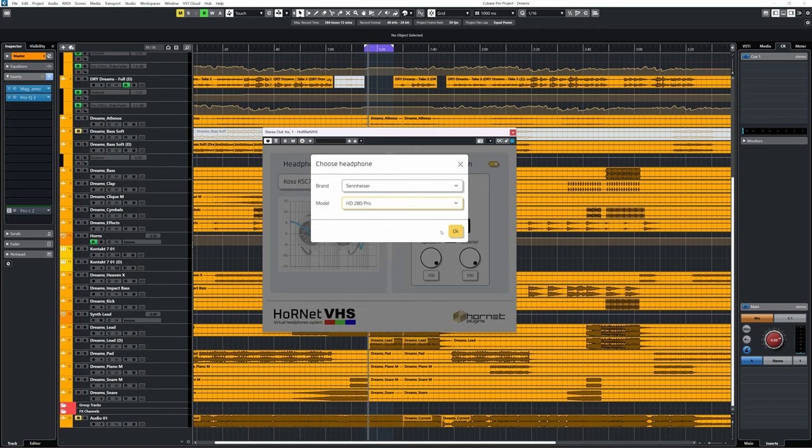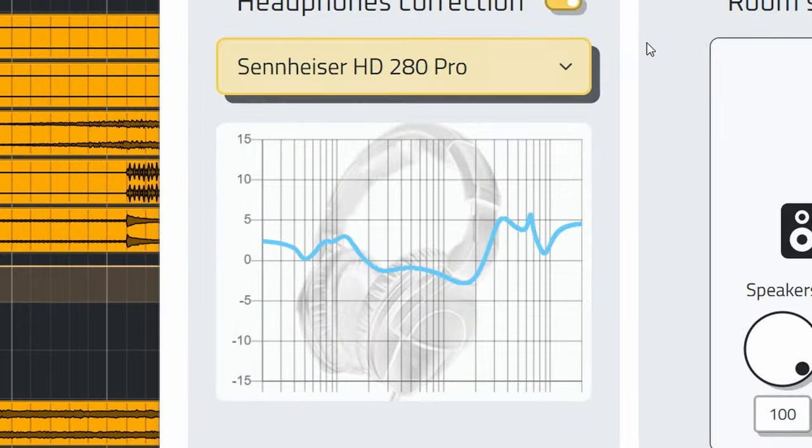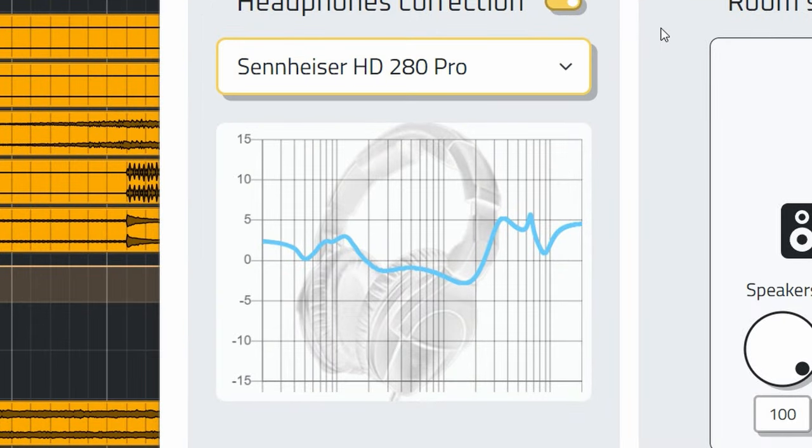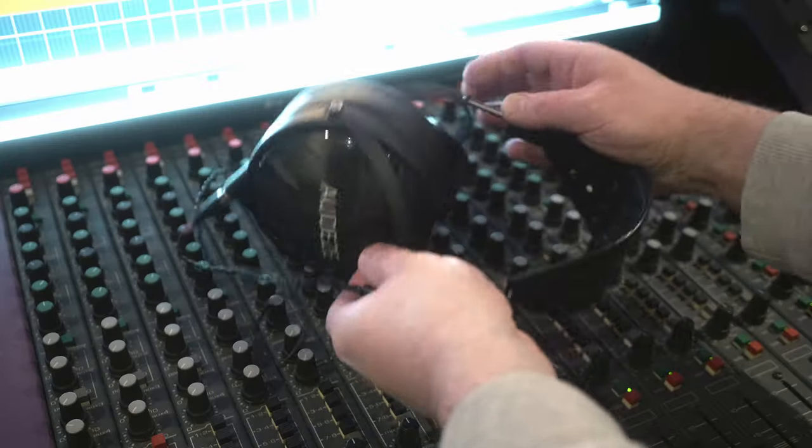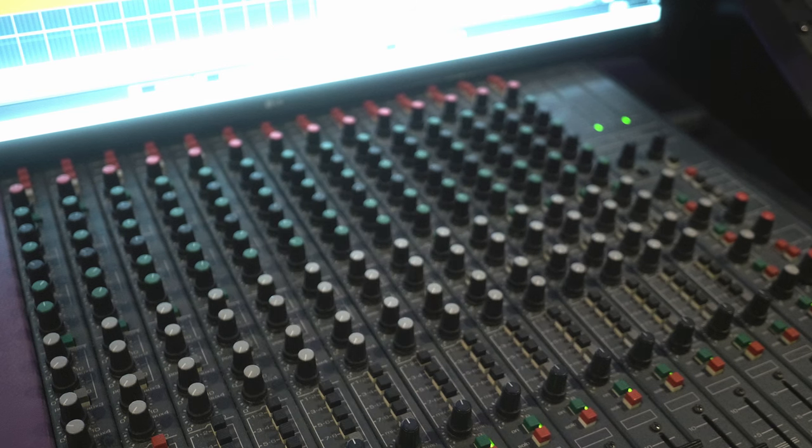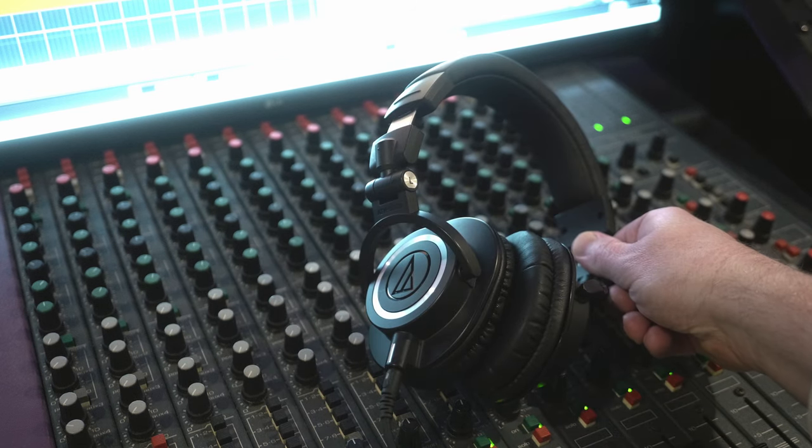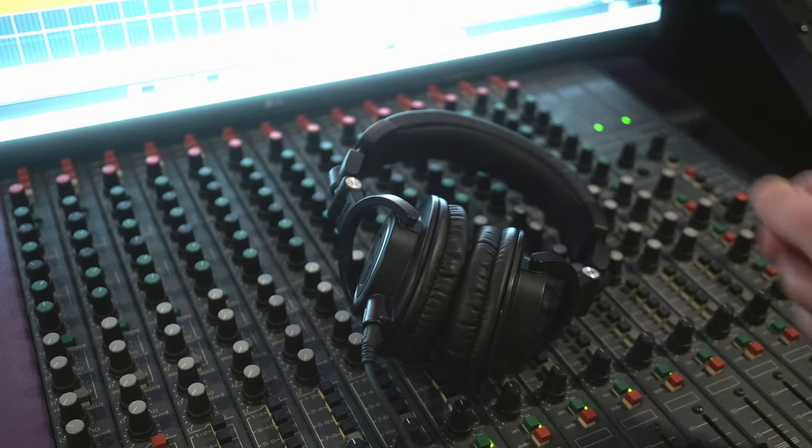Did they measure it themselves, acquire it somehow, rip it? I don't know. But included are good correction curves for, for instance, the Audeze LCD-XC, Audio-Technica ATH-M50x, and even AirPods.